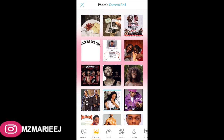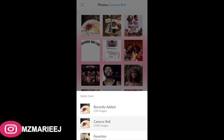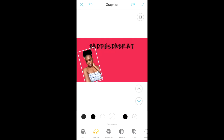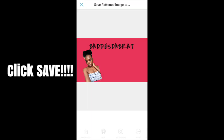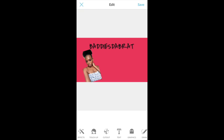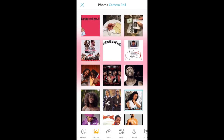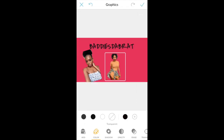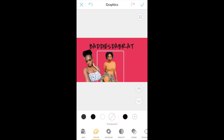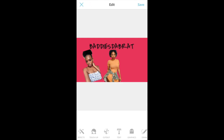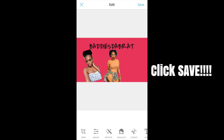Once you figure out the placement, start inserting your pics. Make a separate album for the pictures you want to use for your intro. Put the first picture in and click Save. Then go back to that album, pick your second picture, center it where you need it, and click Save again.